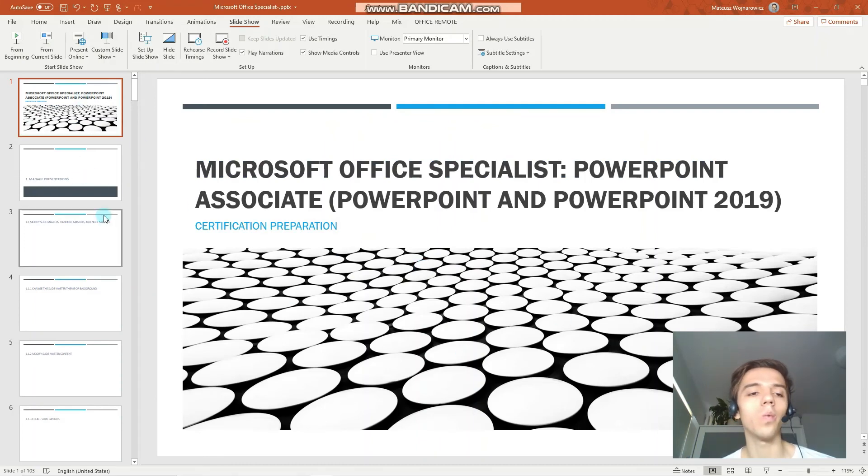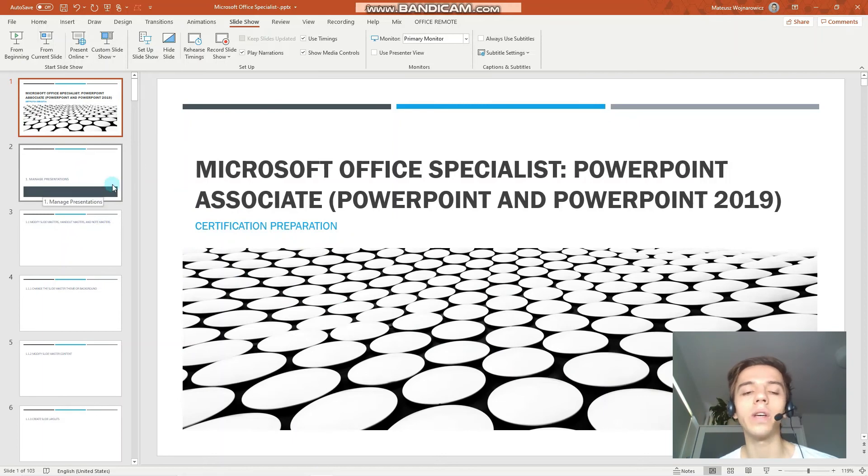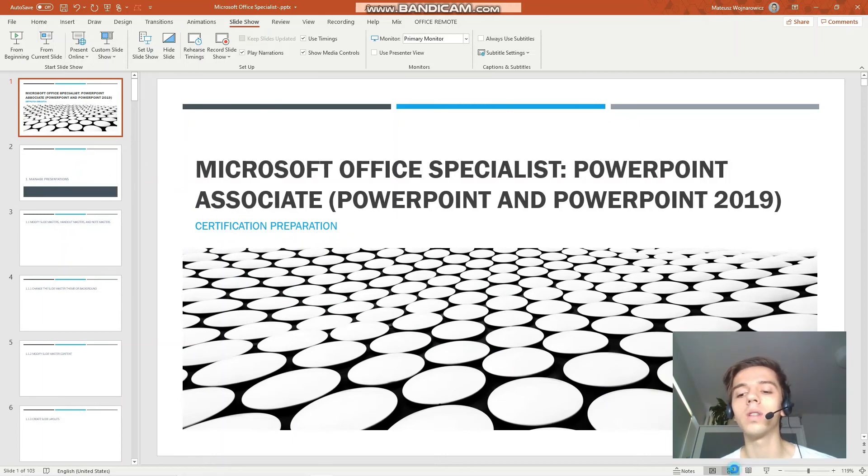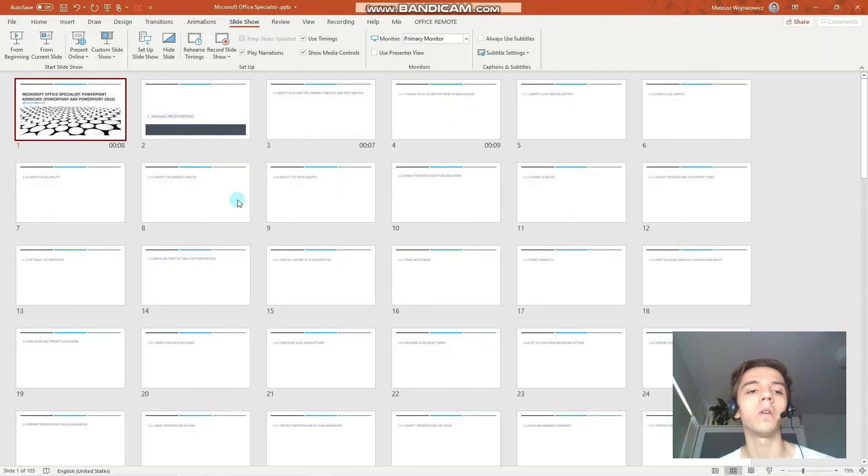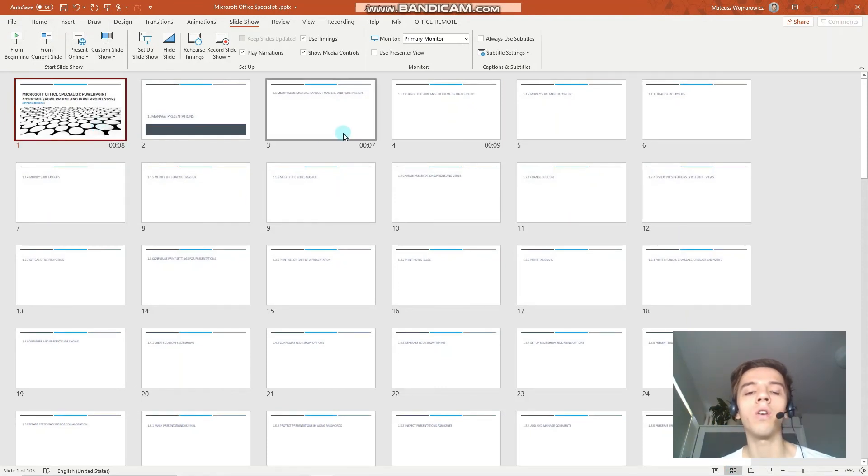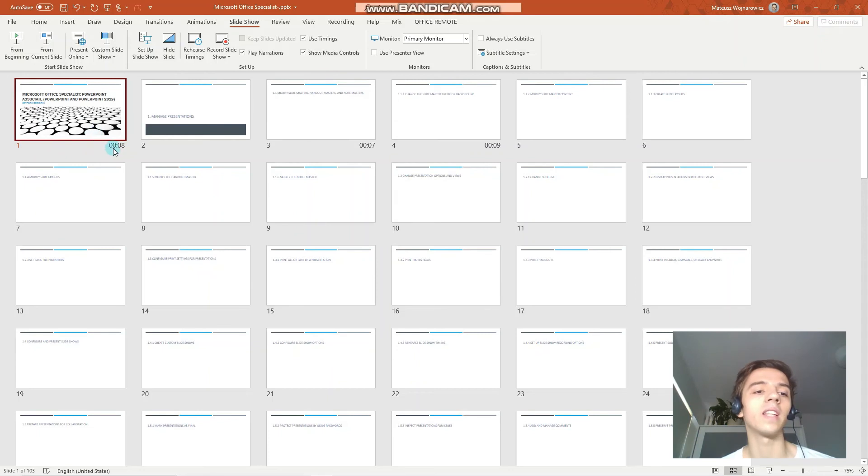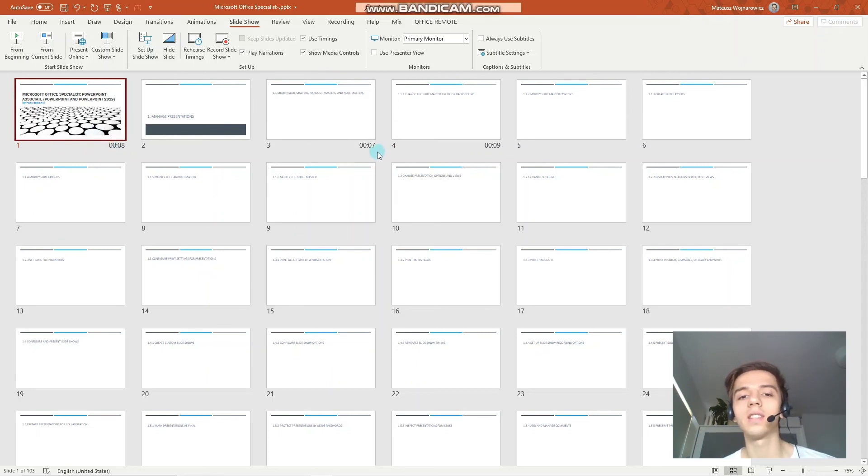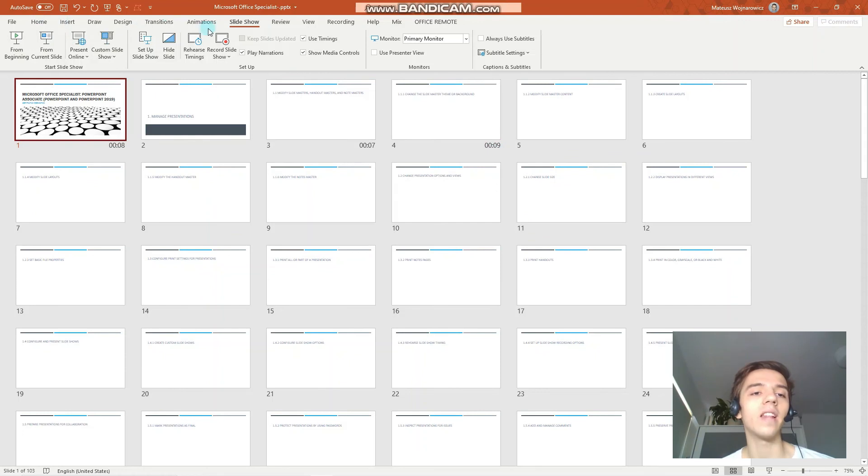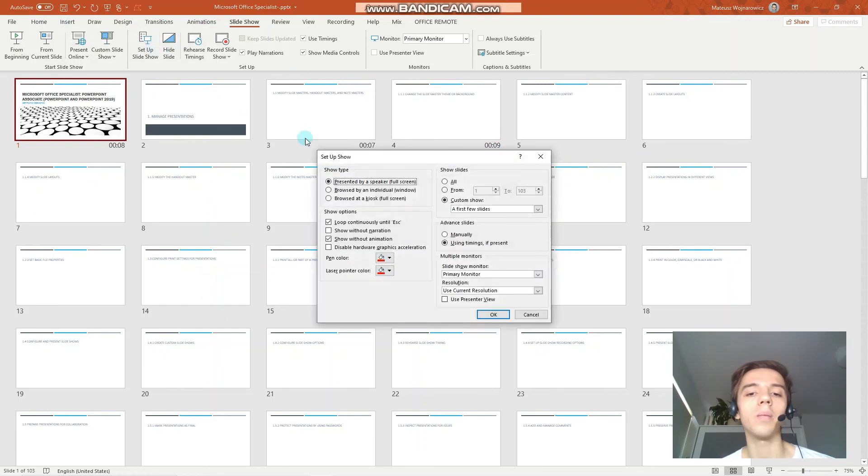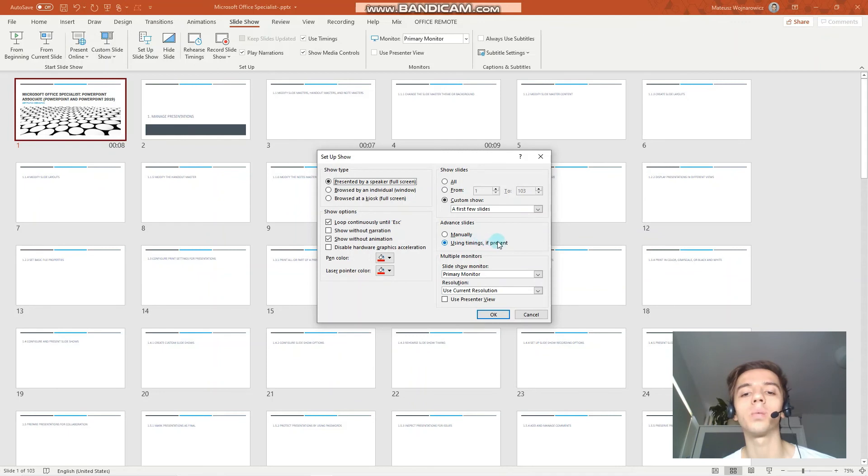Now, it's not evident that we have any timings set up, but if we switch to the slide sorter view, you can see that on the three slides that form our custom slideshow, we have the timings set up. So eight seconds, seven seconds and nine seconds. And then, when we want to use those timings, we have to make sure that we have this option selected.